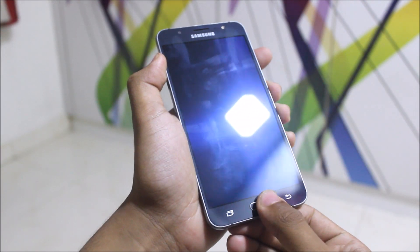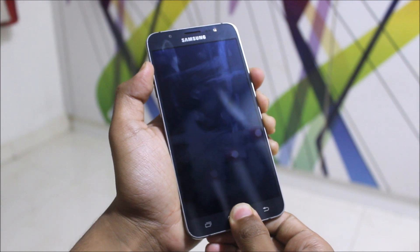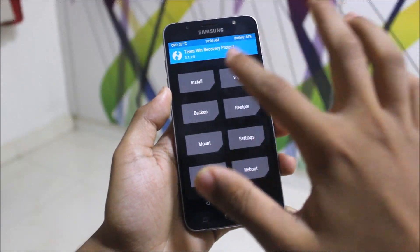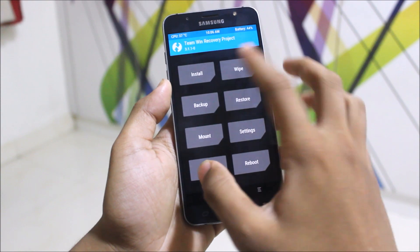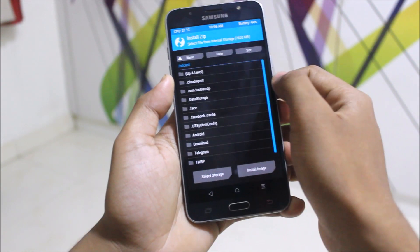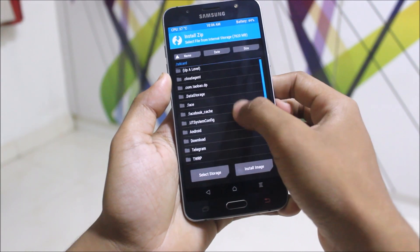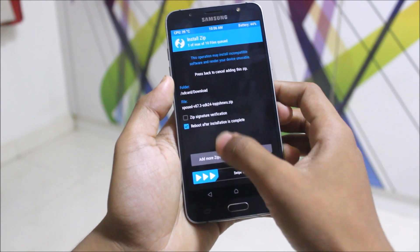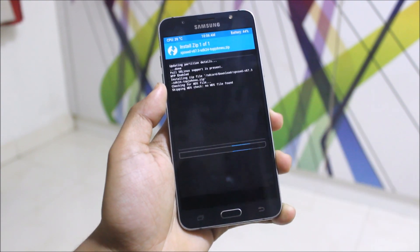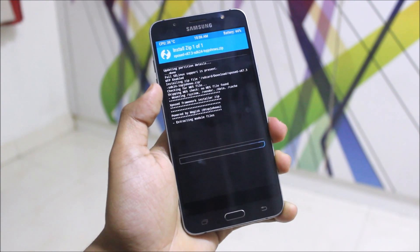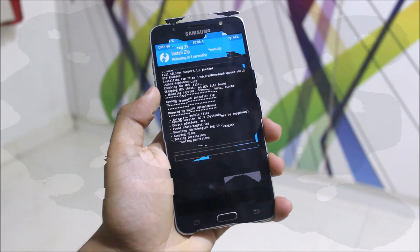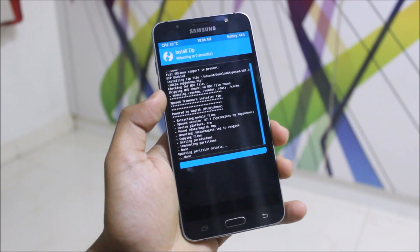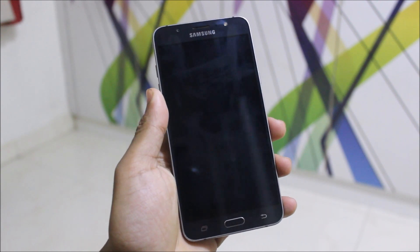Boot your device into TWRP recovery mode by pressing the Volume Up, Home, and Power keys. In TWRP recovery mode, go to Install and navigate to the download folder where the file was downloaded. Proceed with the installation. It's now flashed and rebooting.